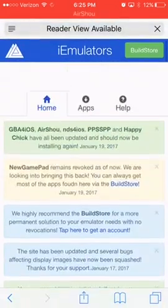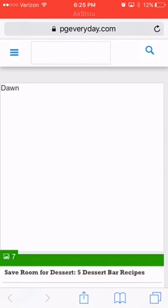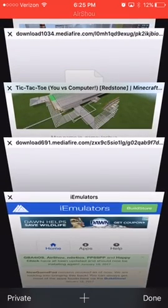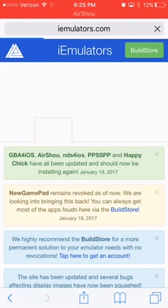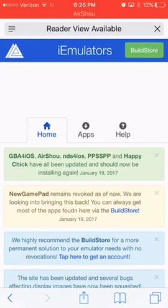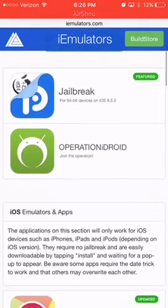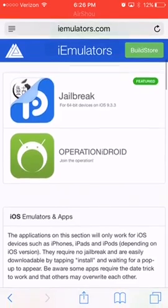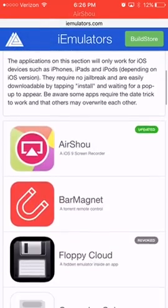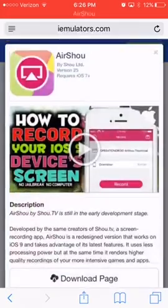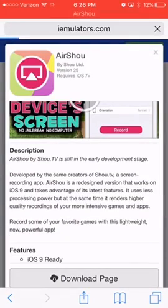You'll be taken to their homepage. You got to click on the apps section of their website. They have lots of apps, but I'm just going to be showing you AirShow today. They have jailbreak, which I did not know — a lot of these look really cool, actually. But click on AirShow, then you hit download page.